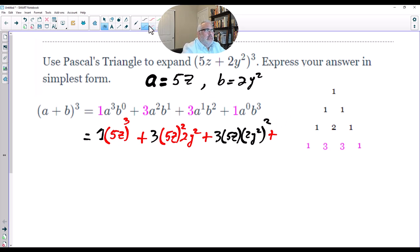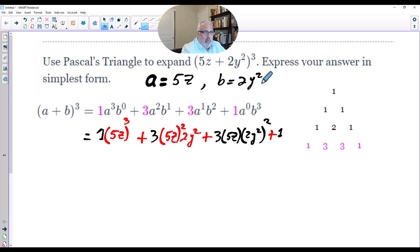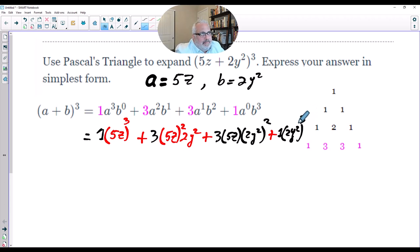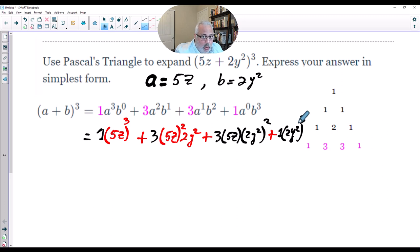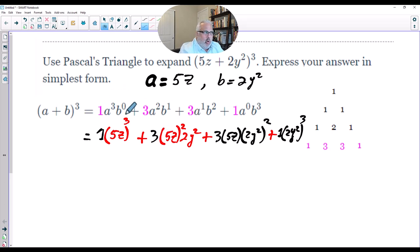And finally, coefficient 1 times B to the power of 3, so (2Y squared) to the power of 3. This is not difficult if we follow the steps: identify the binomial, use Pascal's Triangle, write down all the coefficients, and identify A and B. Notice that the exponent of A is decreasing: 3, 2, 1, 0 — and the exponent of B is increasing: 0, 1, 2, 3. This is important and works for any kind of expansion.